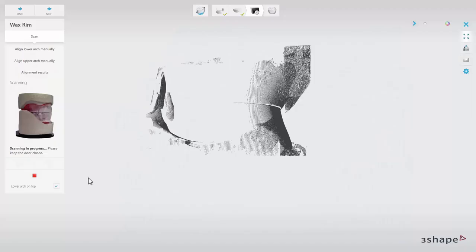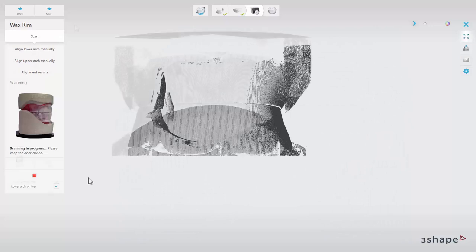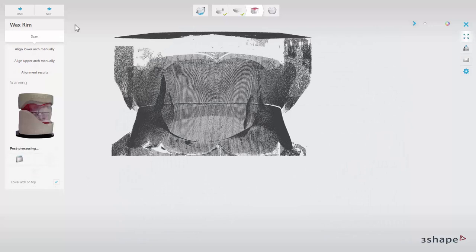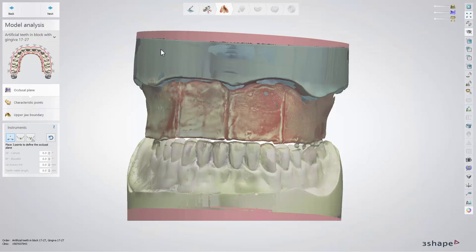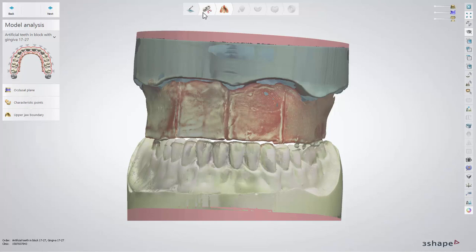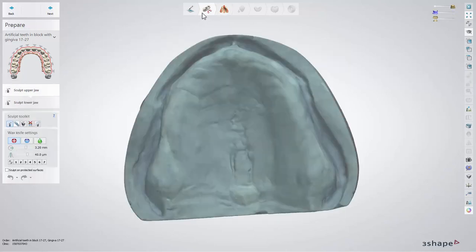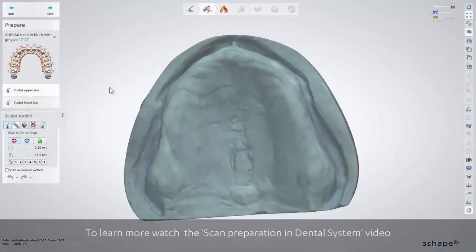When the models have been scanned, go ahead with the designing steps. As a default, you will get to the model analysis step. However, if any adjustments of the scans are necessary — for instance tooth removal — you can move back to the prepare step to use its toolkit.